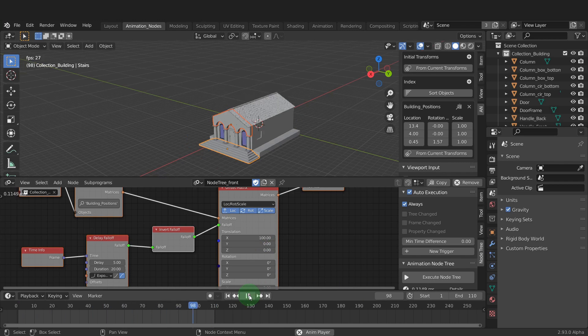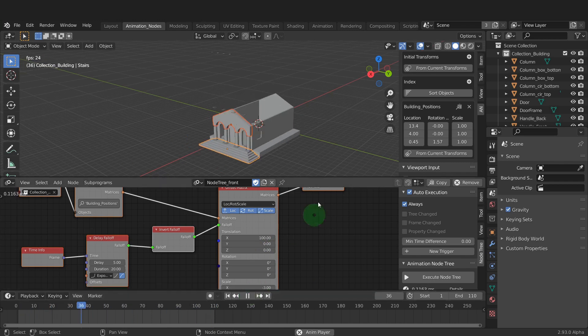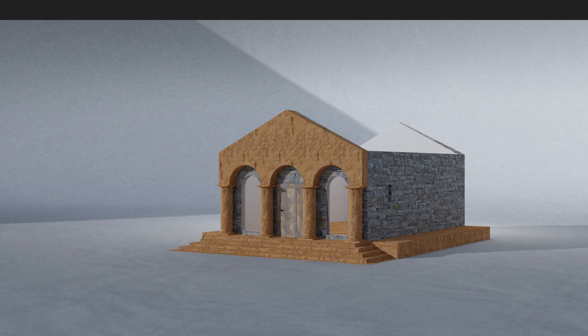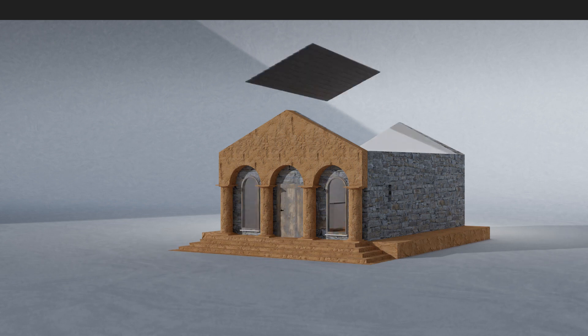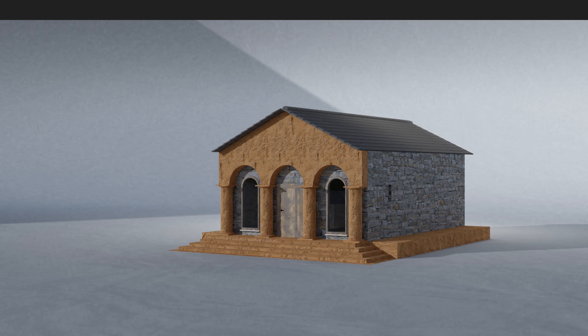That was a quick demo of animation nodes and how to manipulate object transform data quickly and easily to create a simple animation. That's it for the video and I hope you found it useful. See you in the next one.